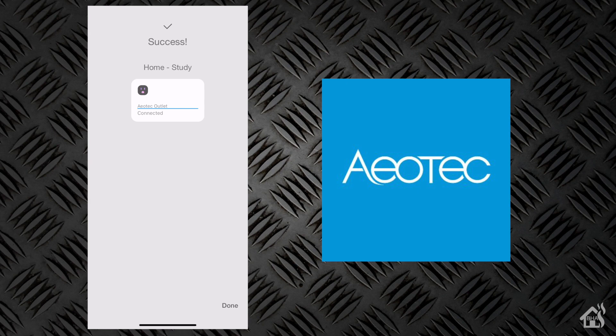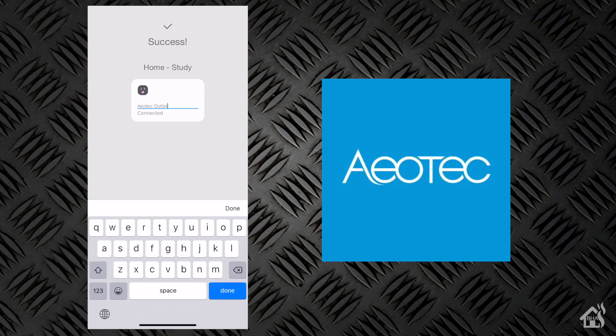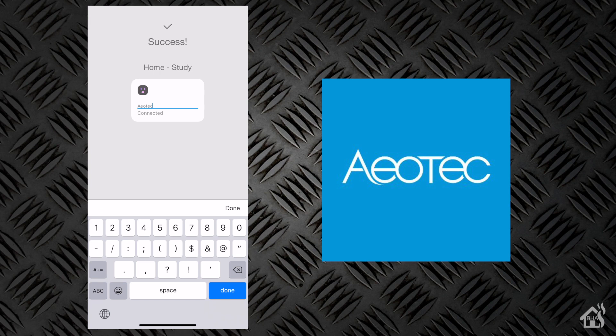We'll go ahead and just, I'm going to modify the name here and just put /test at the end so I can kind of remember where this device is or what it was used for. And that's it. It is now set up in the SmartThings app. Pretty simple.